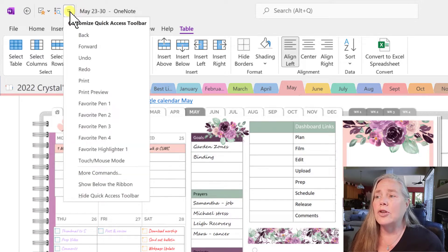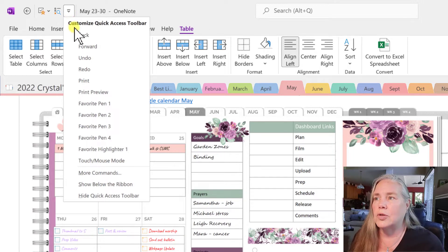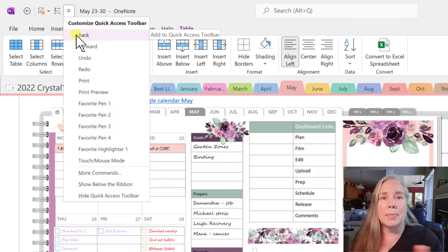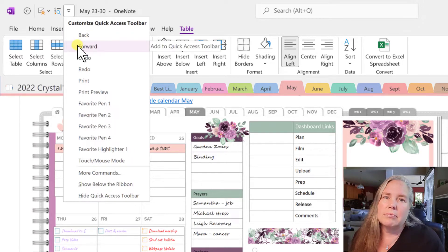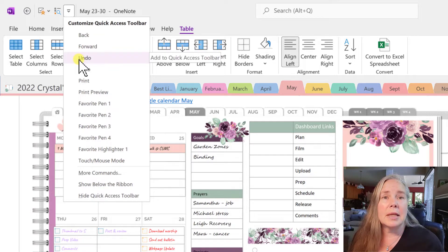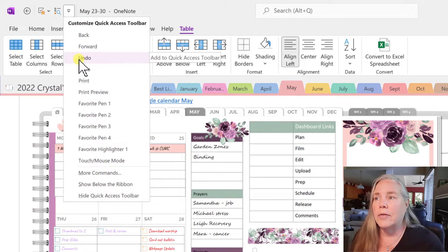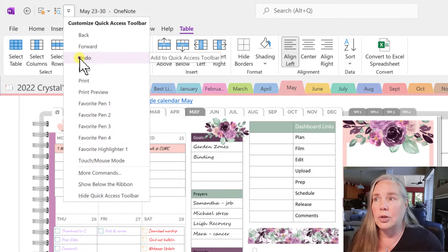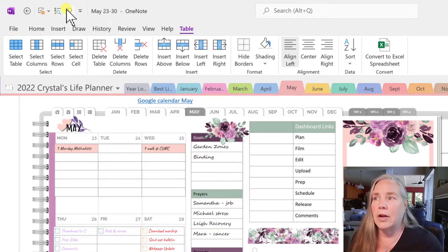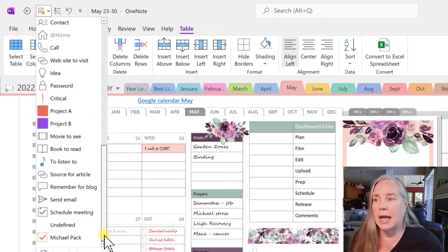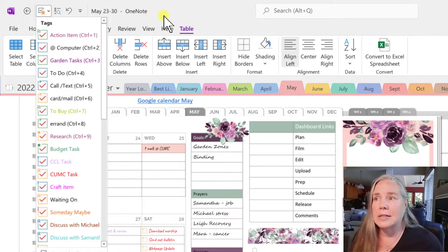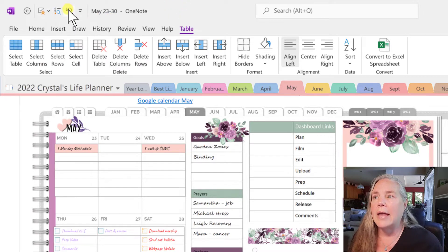Now, if you want to add some favorite things, they give you a list of things that people like to put on their Quick Access Toolbar. The Back button, which I use a lot to get me from one page to the other. You could also do a Forward button if you wanted. This one is the Undo button, so that if you make a mistake, you don't have to go to your Home tab. So I'm going to click Undo and watch what happens in the Quick Access bar — you're going to see it add that Undo arrow. So now I have Insert Tags, Find Tags, and the Undo button.